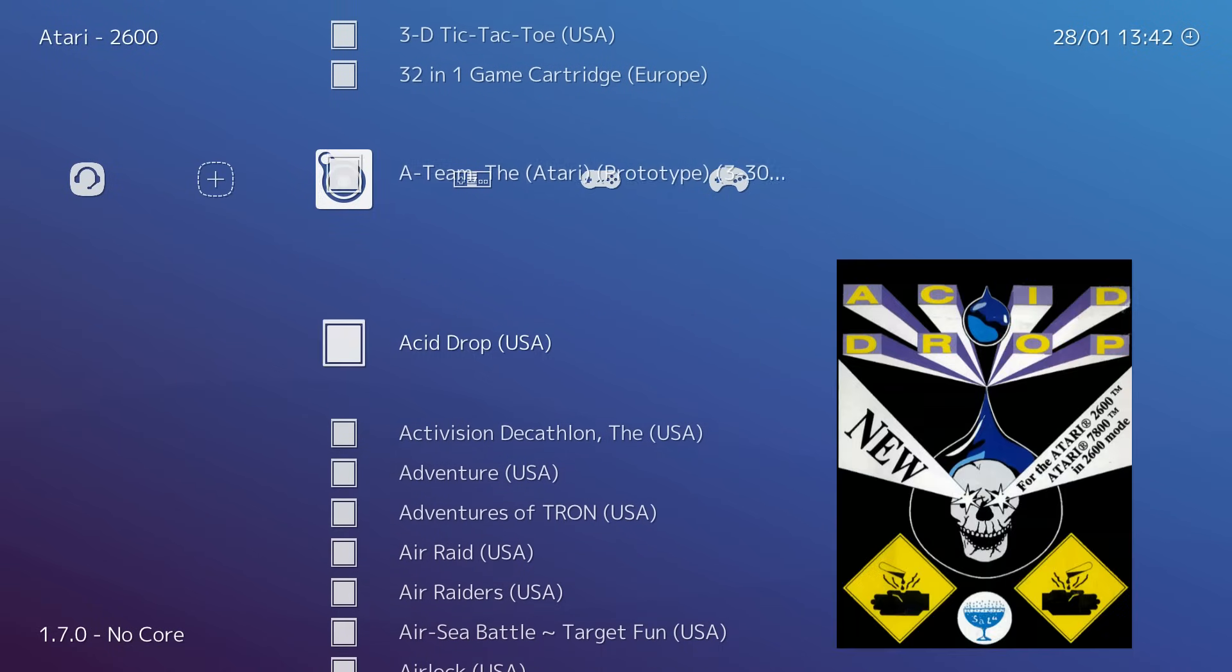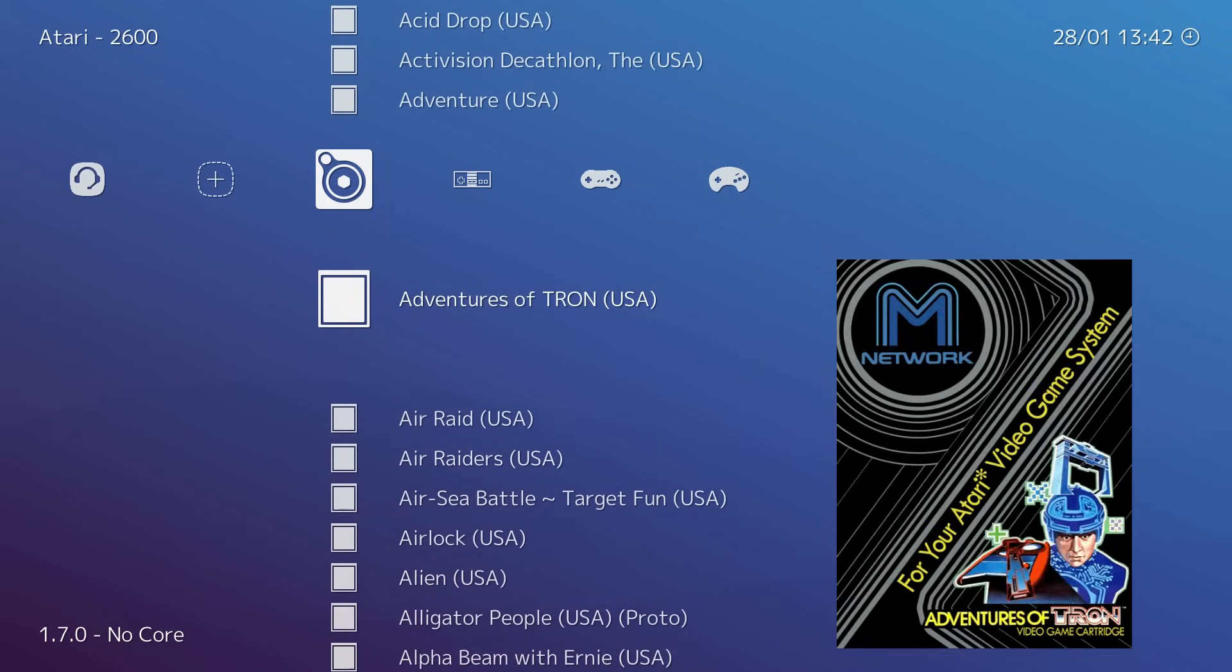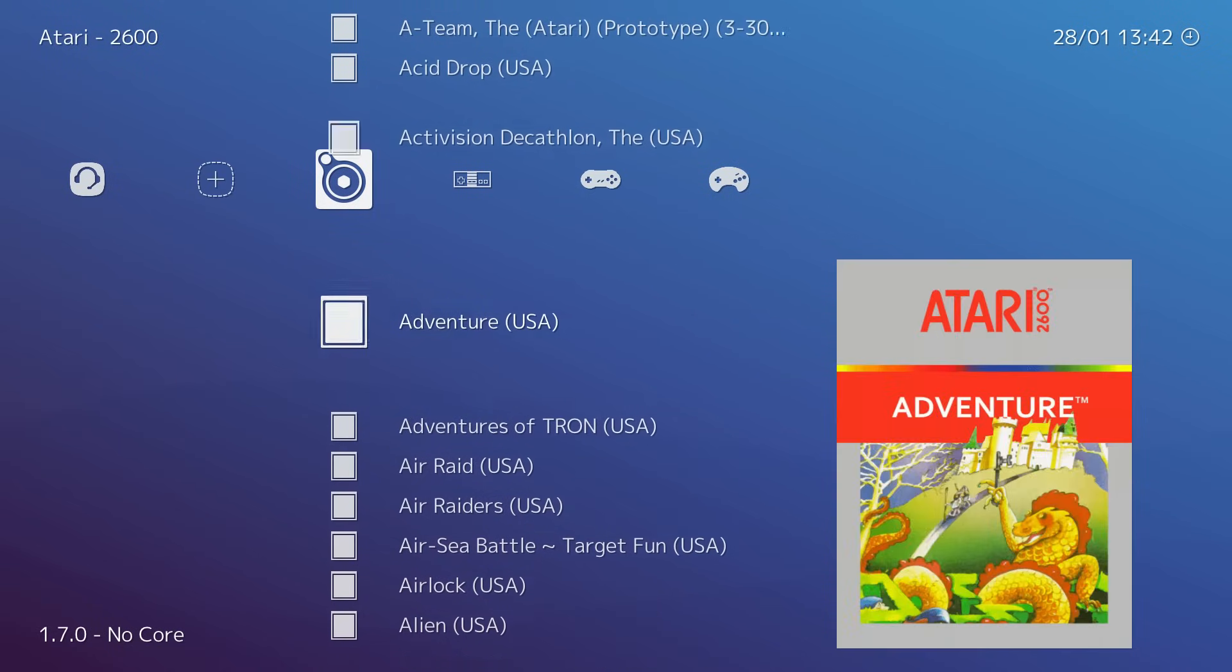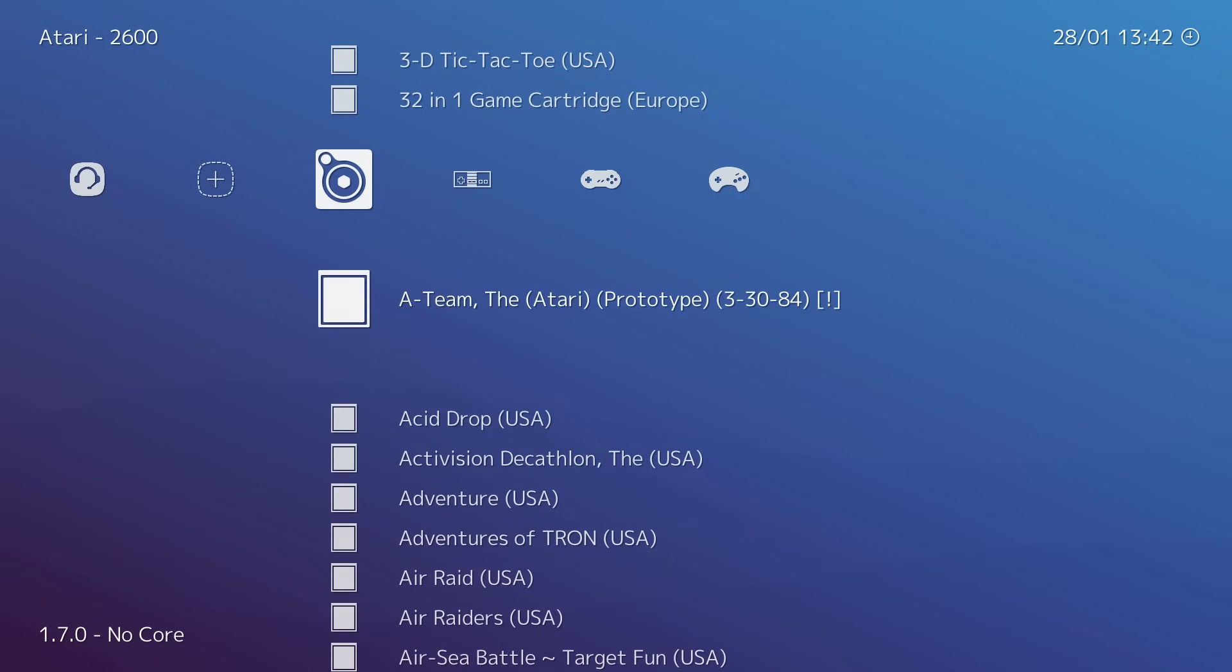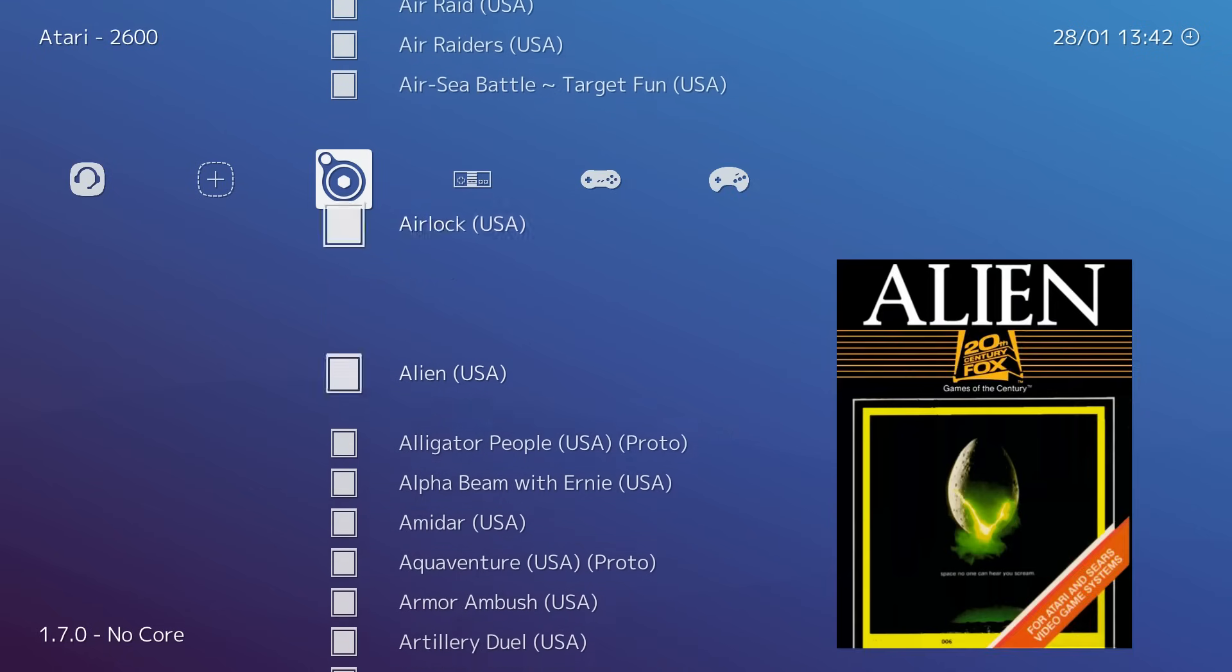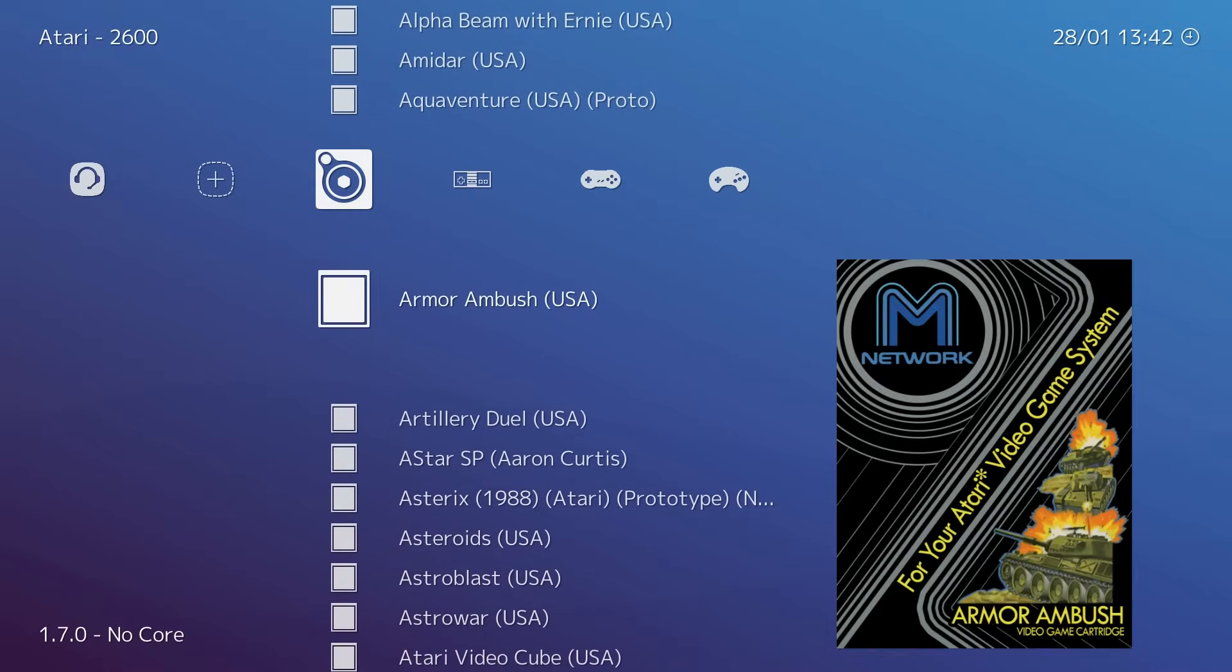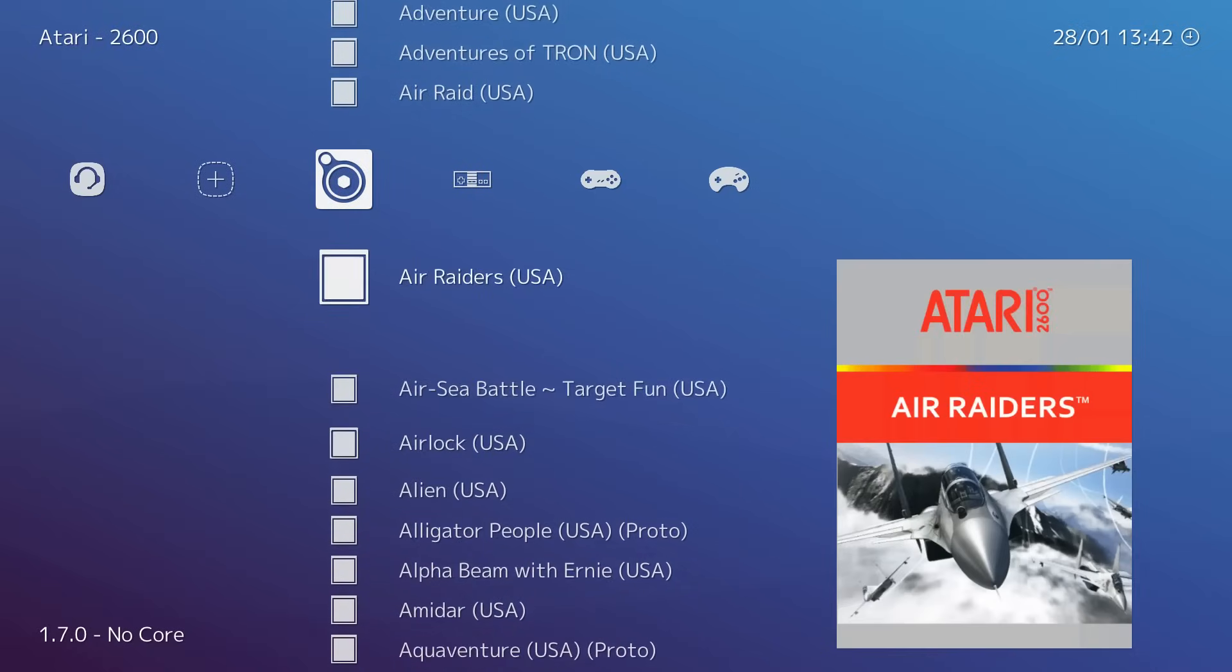As you can see, when we scroll through here, we do have box art for most of the games. Some may be missing because the MD5 might not be there, or they didn't add the box art. Either way, I think it looks pretty good.